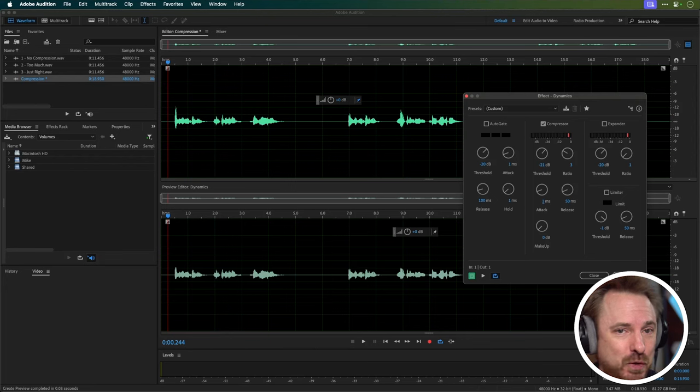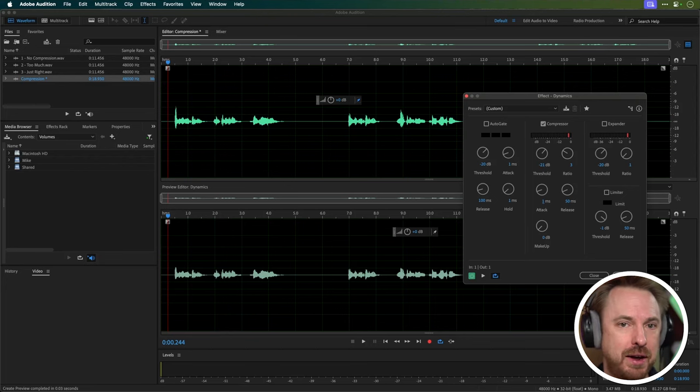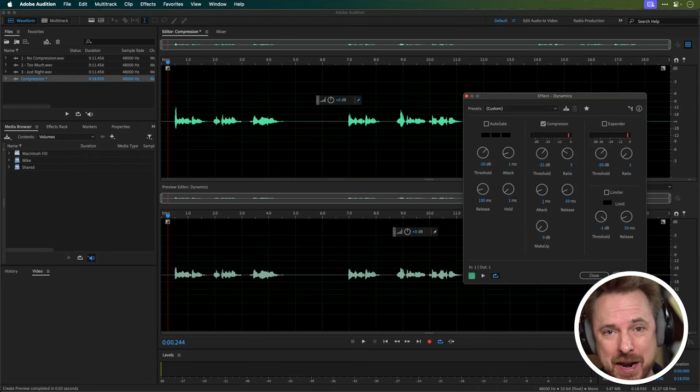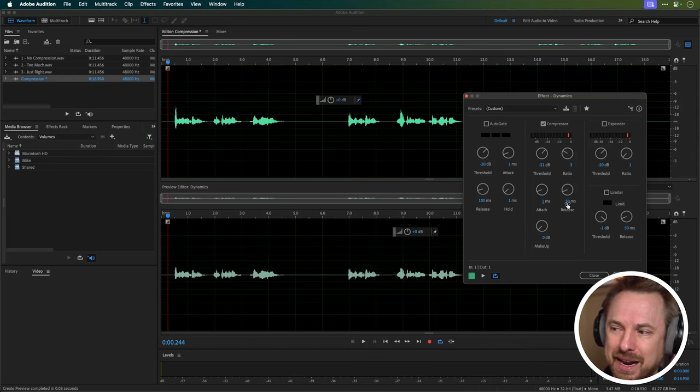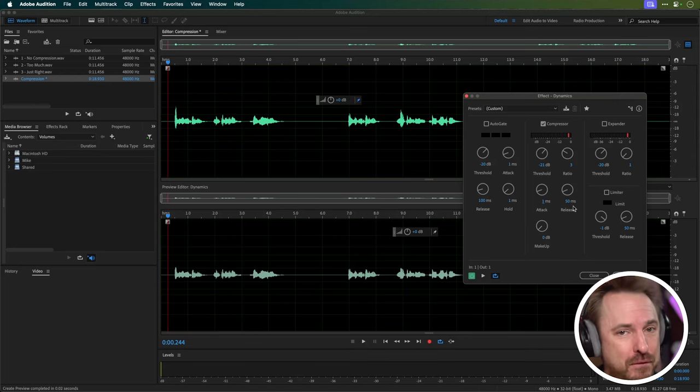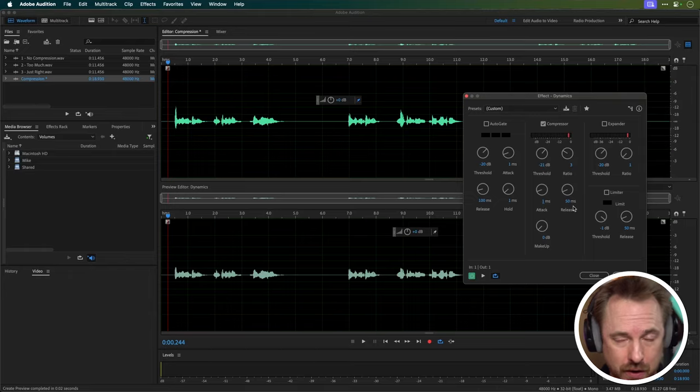And with release, too quick can cause pumping, that woof, woof, woof sound. And we'll listen to some examples in a moment. And too slow will just smother your sound. So you need to get a good balance. And again, I'd say the default here of 50 milliseconds is actually pretty good. Now, if you're really enjoying this video so far, I would love it if you would like this video so more people can see it and learn the mistakes to avoid with compression and how to get it right. You could also subscribe to my channel because I'm always doing videos just like this one.